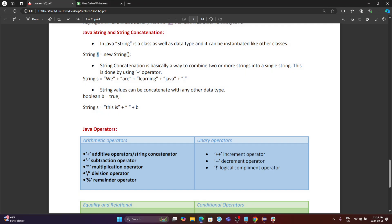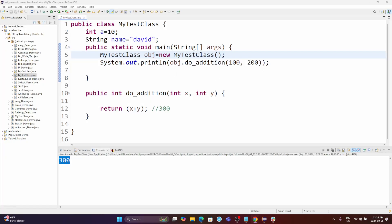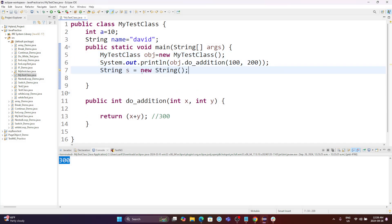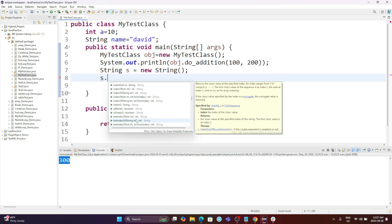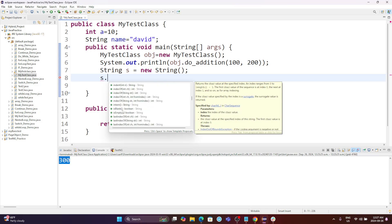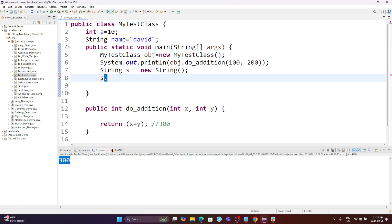To use String as a class, you write 'new String()' — this is your class name — and put it in an object reference 's'. Then when you use 's dot', you will see all the methods inside the String class. There are lots of methods — charAt, codePointAt, and many more. You need to know which method does what, and then you can call it to make things useful.